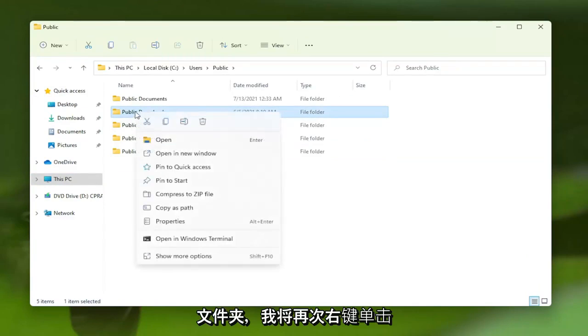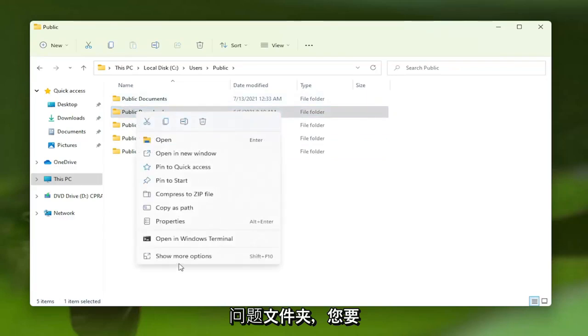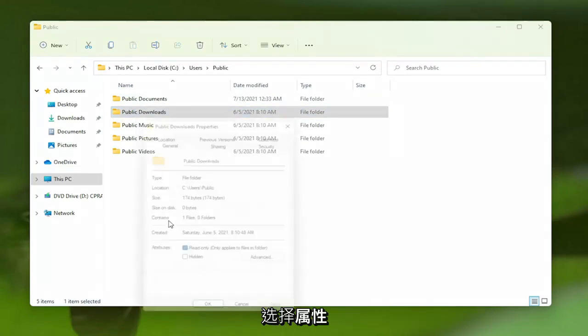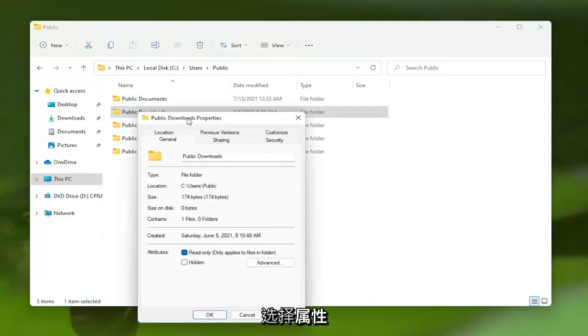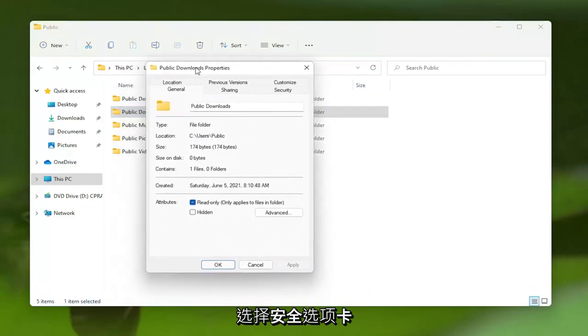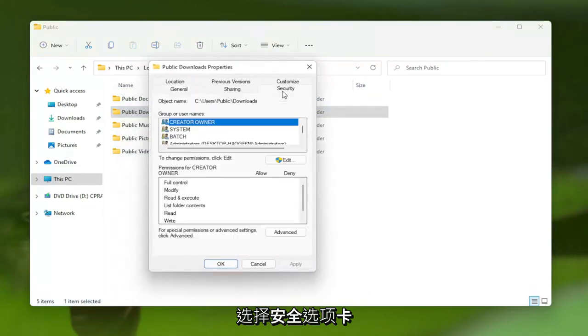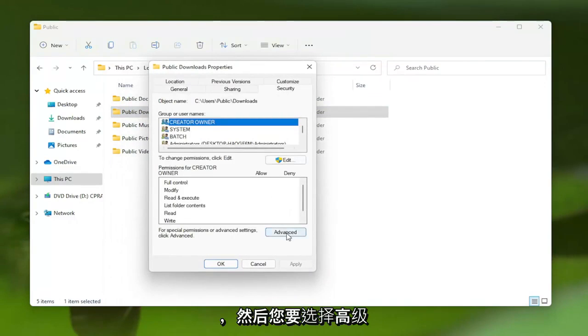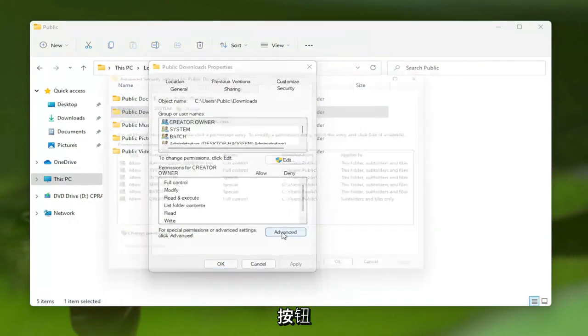I'm going to right-click on it - again, this is assuming this is your problem folder. You want to select Properties, select the Security tab, and then select the Advanced button.